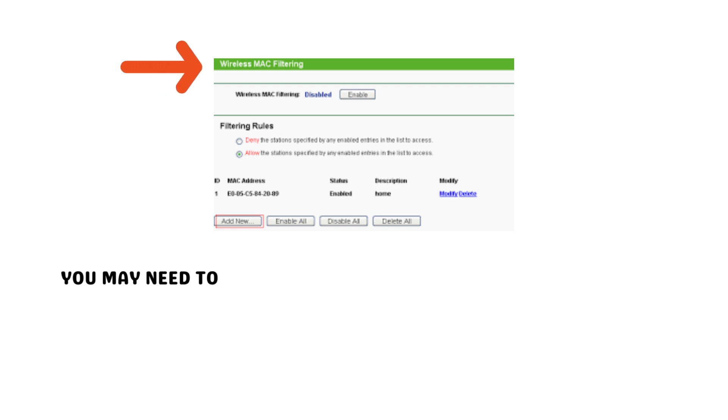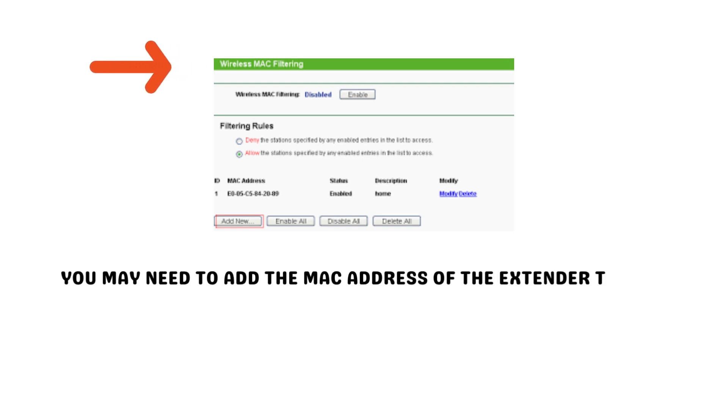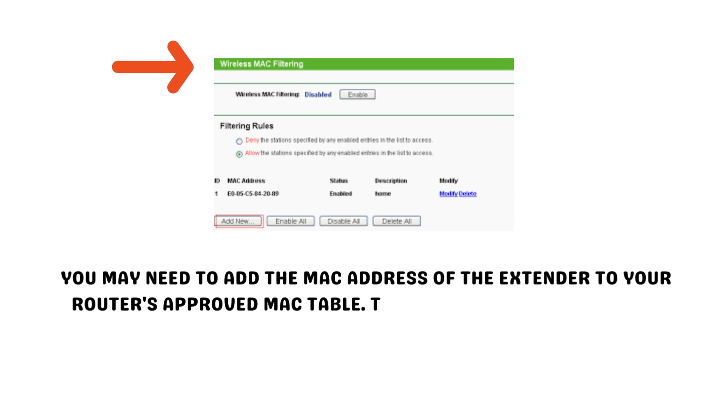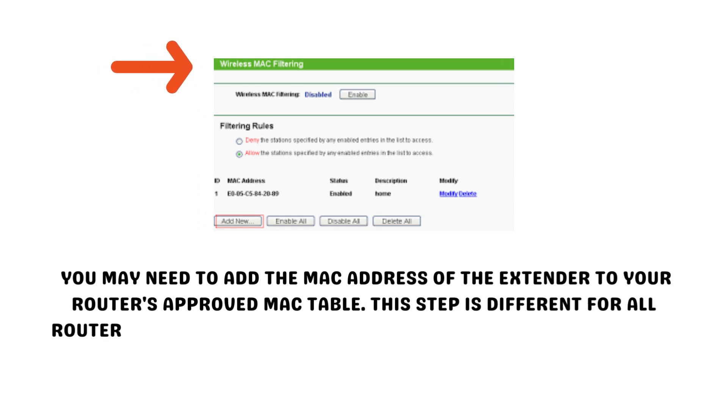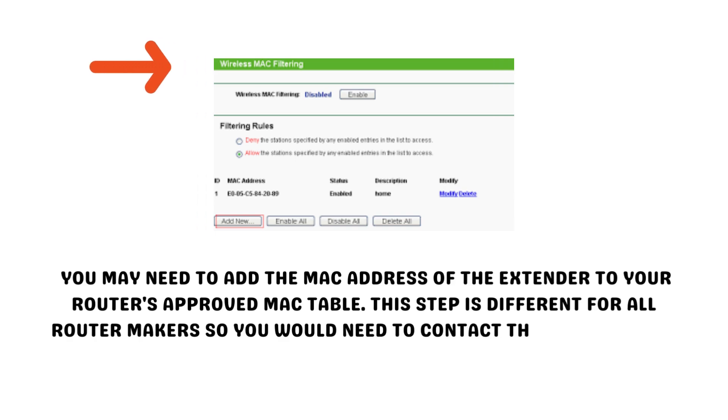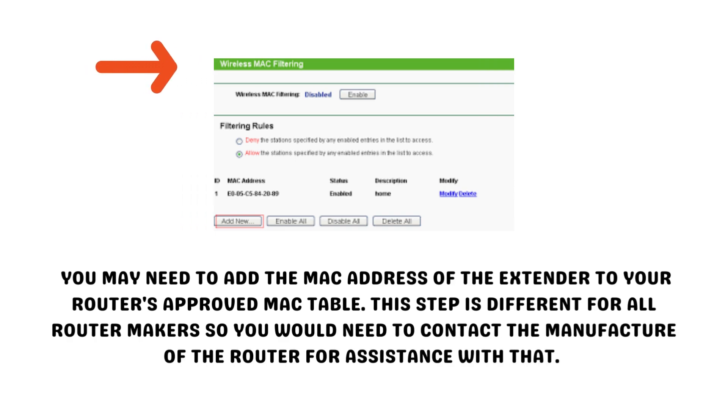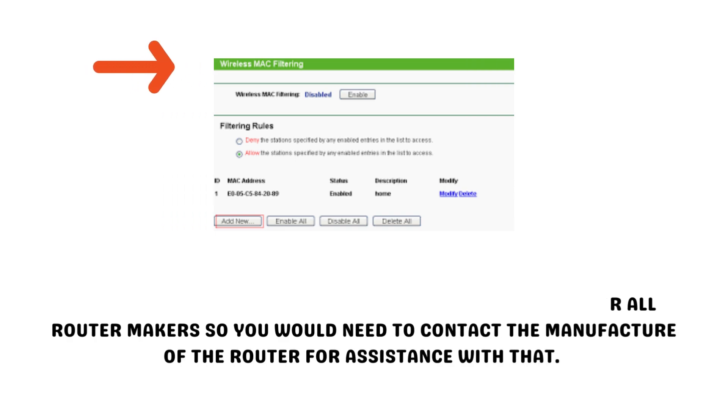You may need to add the MAC address of the extender to your router's approved MAC table. This step is different for all router makers, so you would need to contact the manufacturer of the router for assistance with that.